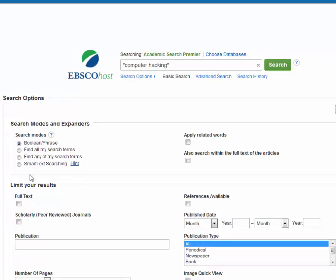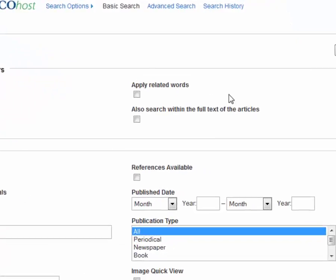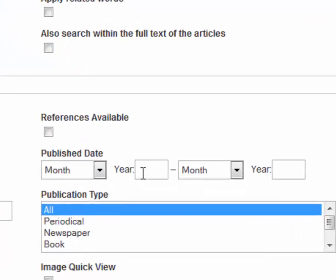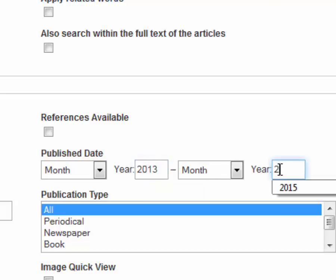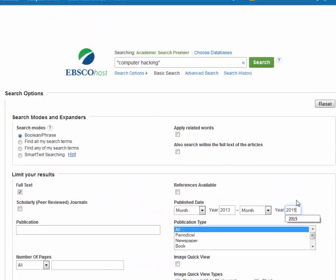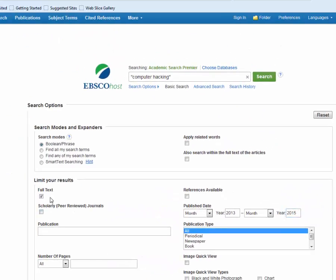Before I click search, I want to do a couple of extra things. I'm going to limit my results by checking the full text box — I want complete articles I can view and print. Also, Lab 7 requires the use of recent information, no more than two years old. I have an option here to specify a date range, so I'm going to select 2013 to 2015. Now that I've filled in the date range and checked full text, I'll execute my search.